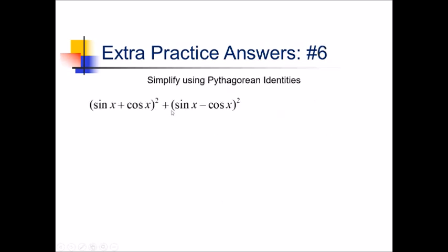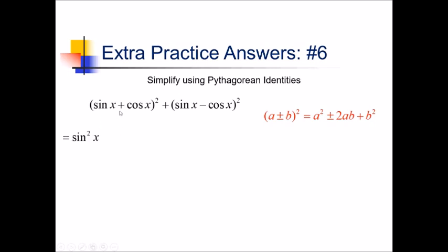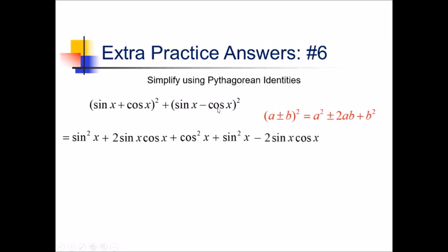To simplify this trigonometric expression, we're going to start with some good old-fashioned algebra. When we have something plus something squared in parentheses, or something minus something, we use the shortcut a squared plus or minus 2ab plus b squared. So expanding these two things: for the first one we've got sine squared plus 2 sine of x cosine of x plus cosine squared, and over here we've got sine squared minus 2 sine of x cosine of x plus cosine squared of x. The 2 sine of x cosine of x and the negative version cancel, leaving two sine squareds and two cosine squareds.